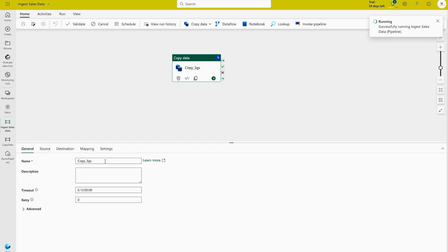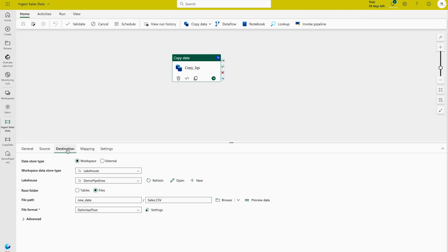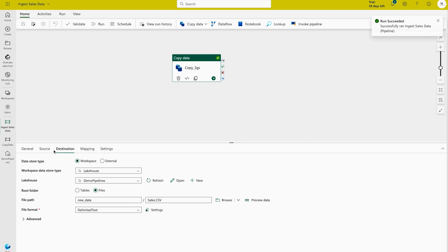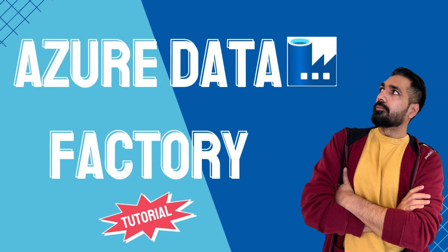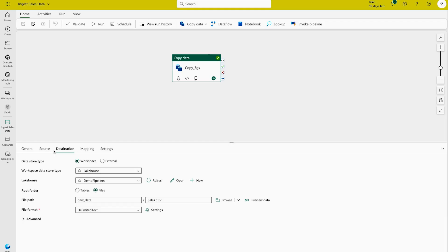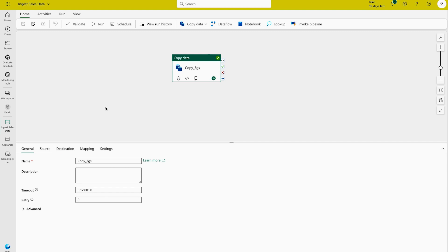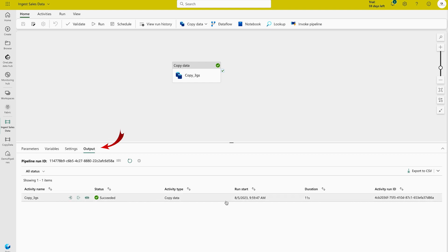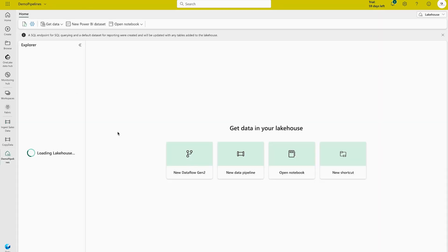You now have different settings: you can change the name, and you have source settings and destination settings already defined. Remember this is very similar to Azure Data Factory — I'll provide a link to our Azure Data Engineering and dedicated Azure Data Factory tutorials in the description. To check the pipeline status, since we already ran it on save, click outside and you can see it has succeeded — the data has been loaded into our Fabric lakehouse.